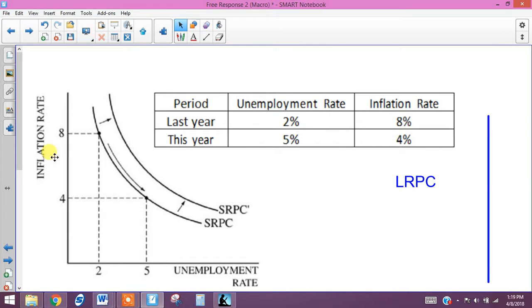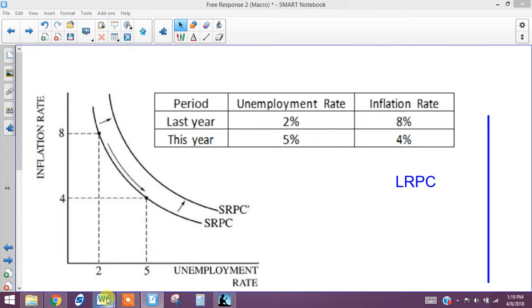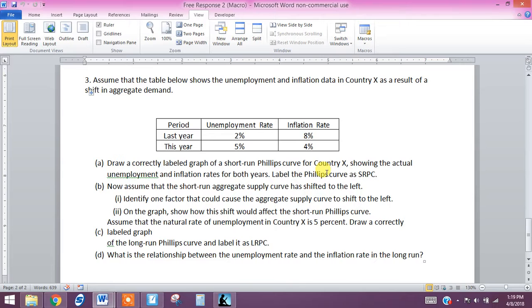What they're asking us to do is draw the Phillips curve. We want to begin with just drawing the short-run Phillips curve, which is going to be downward sloping. We also want to assume that the short-run aggregate supply shifts to the left — but that's part B, so let's make sure we get part A done first.